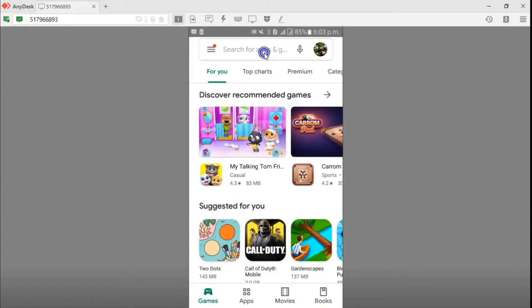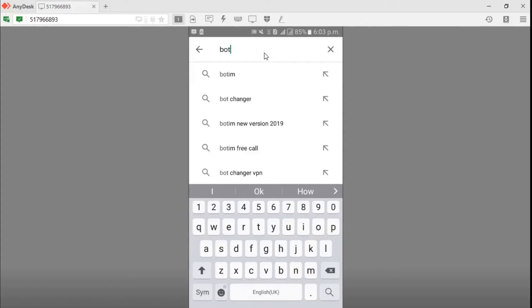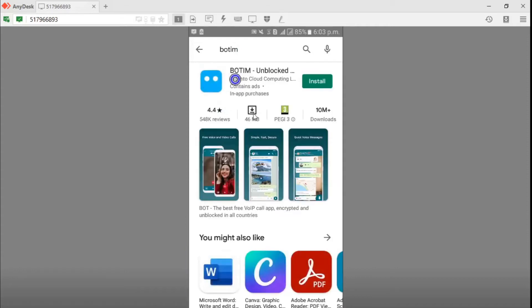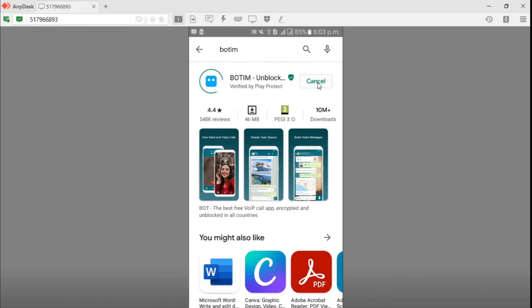Now we are in the Play Store. Download the Botiin app by typing Botiin. This is the official Botiin app — no need for any VPN or any third-party software to download it. Then you can install it. Botiin can be used for both Android and iPhone, or on Windows platform.